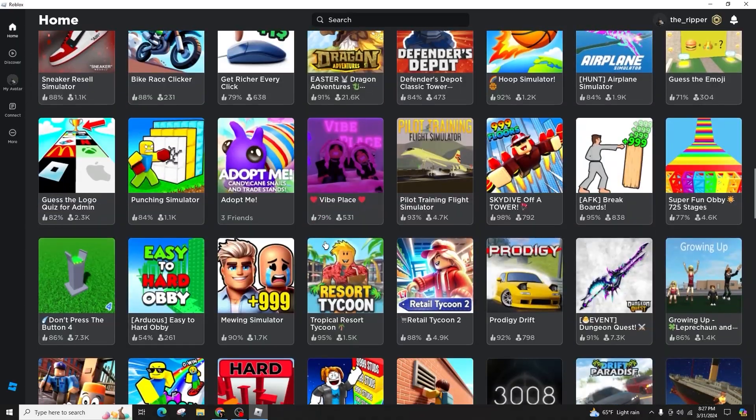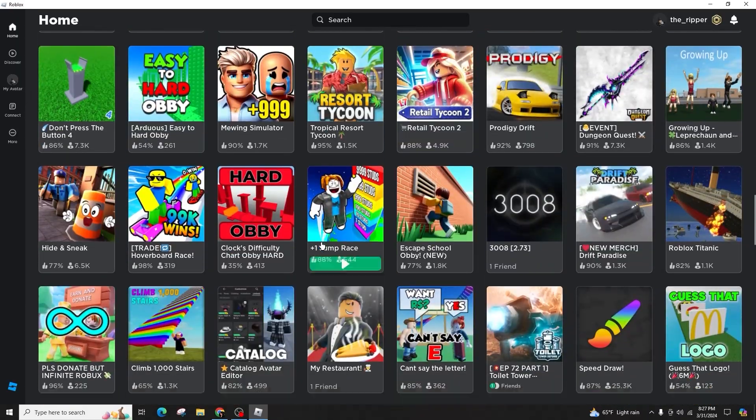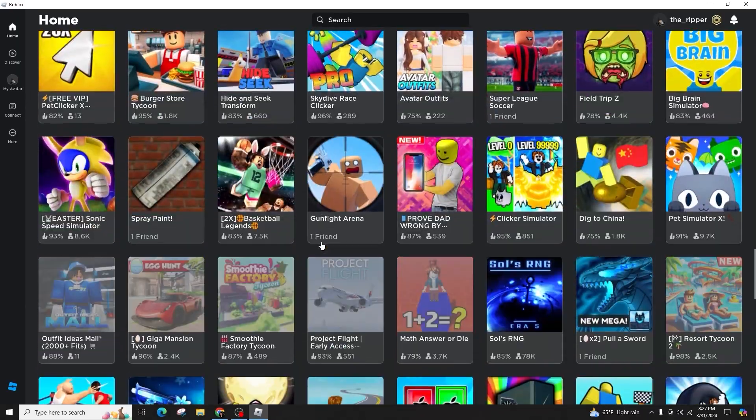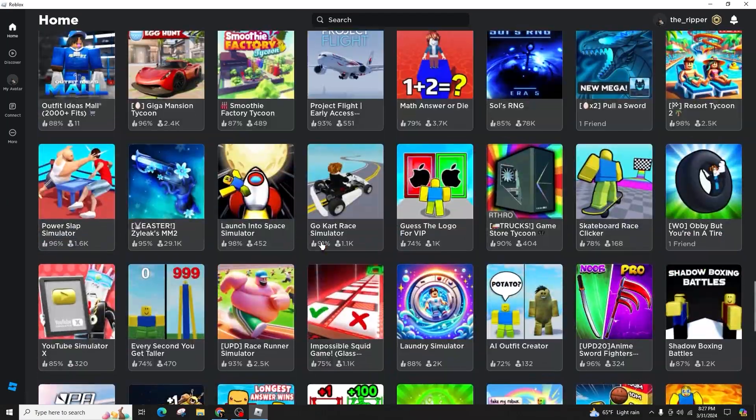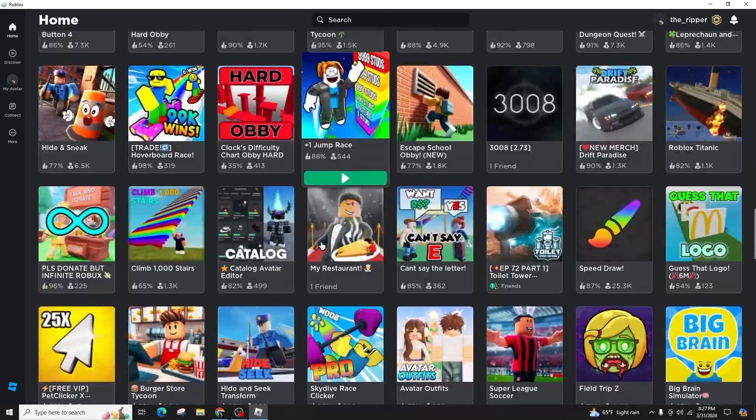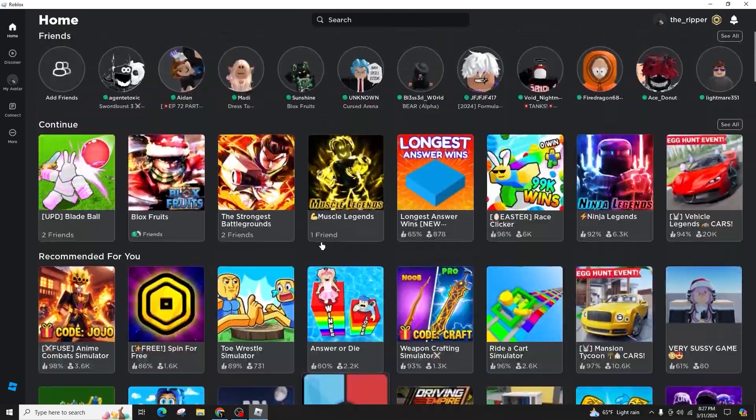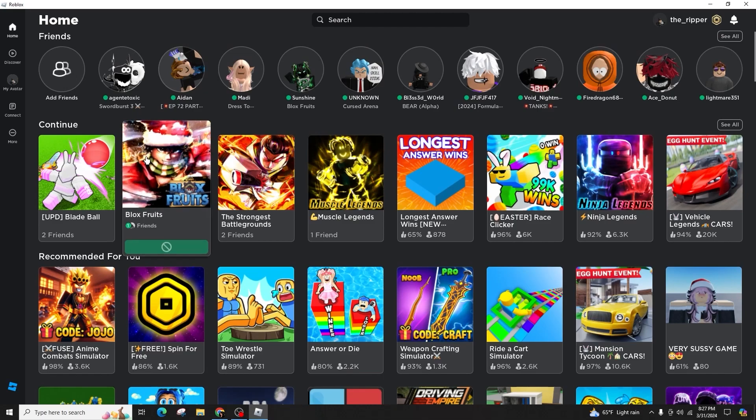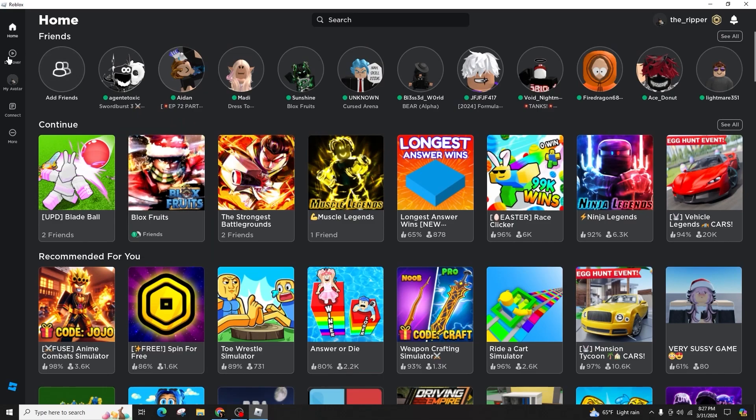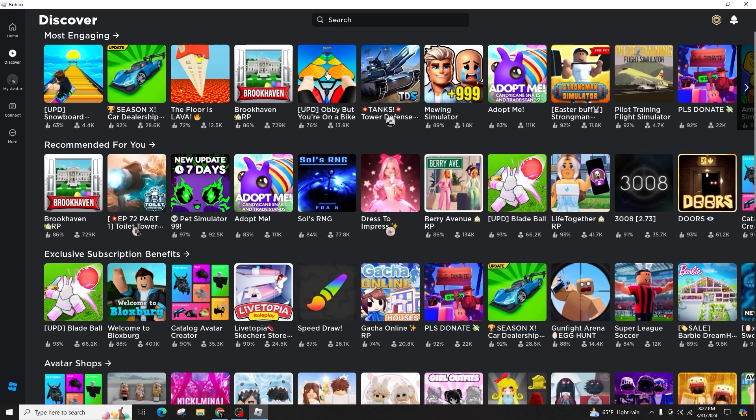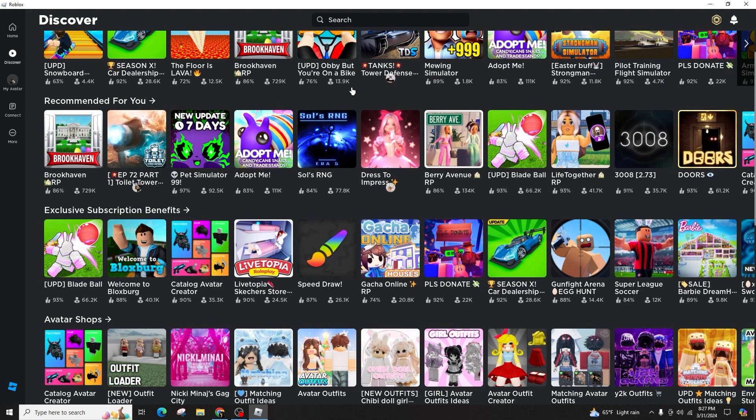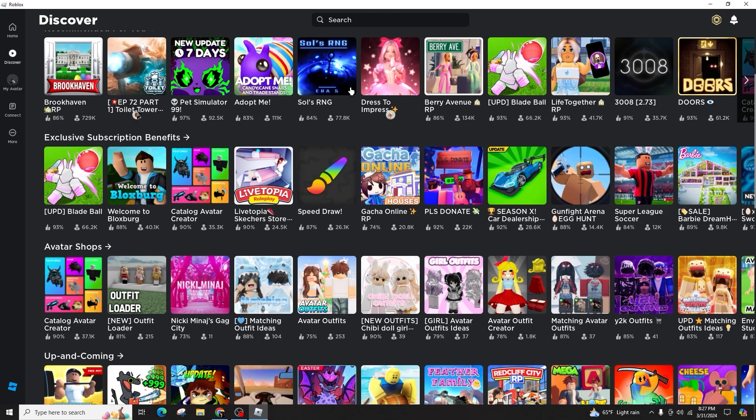So be sure to follow along closely. The initial step to access the list of games you have engaged with on Roblox involves visiting either the Roblox website or utilizing the Roblox desktop application.